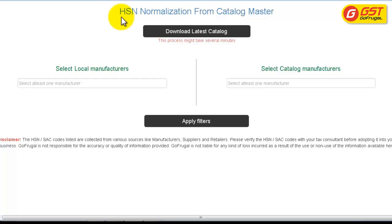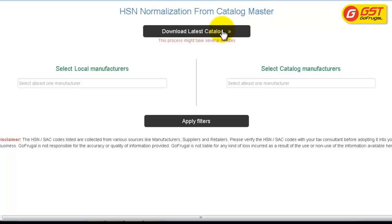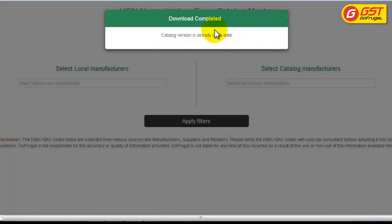Download the catalog. You will have the HSN Normalization from Catalogmaster window. Download the catalog — it will take a few minutes as it has to fetch nearly 1 lakh and above products' HSN codes. Kindly wait till the download is complete. You will have a message stating download completed.